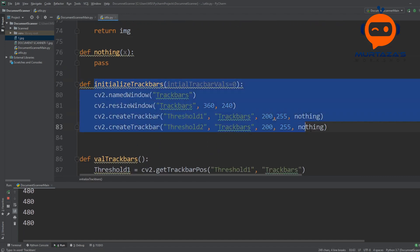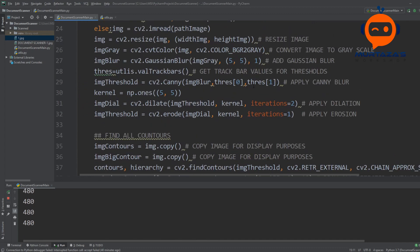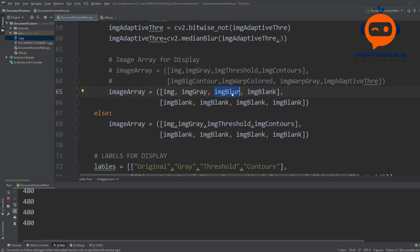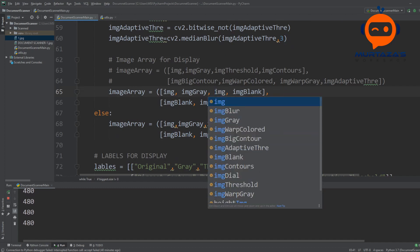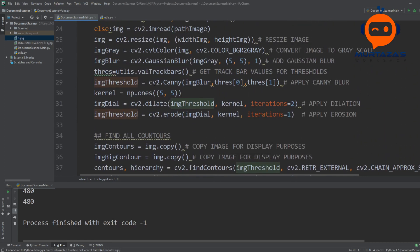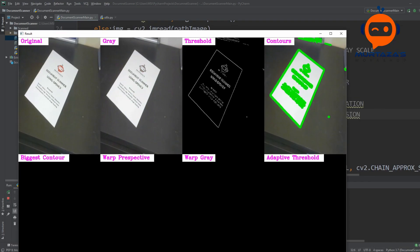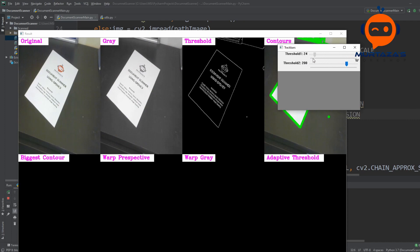In the utilities, this is the initialization of the trackbars and this is where we get the values and send them back. Once we get those values we can play around with them in real time so that we get the best results. Let's put in the Canny image threshold and see how it looks. So this is our threshold image — we are getting the contours properly, and if we are not we can change these trackbar values. You can see it has an effect, so based on your situation you can change the values.